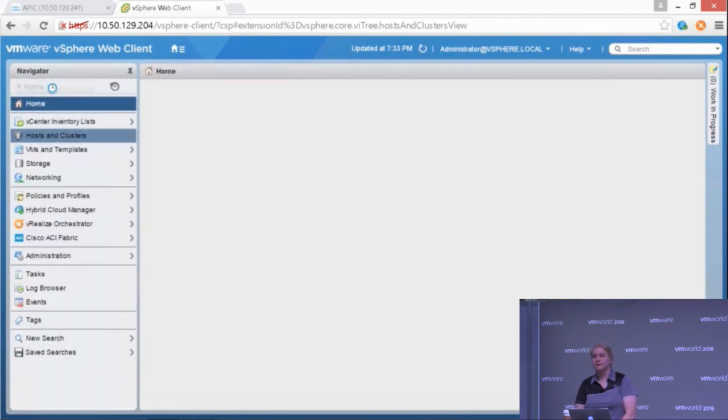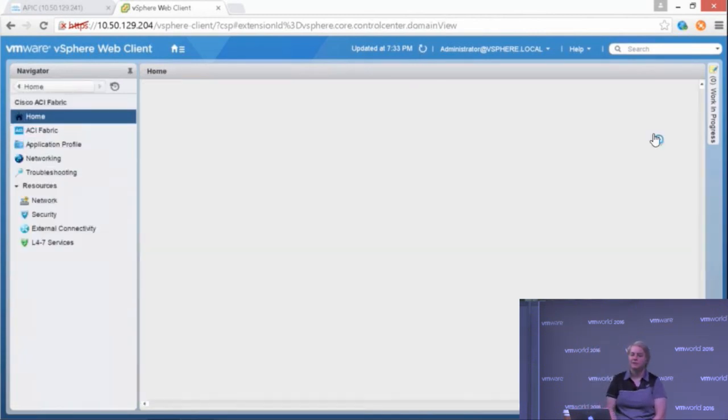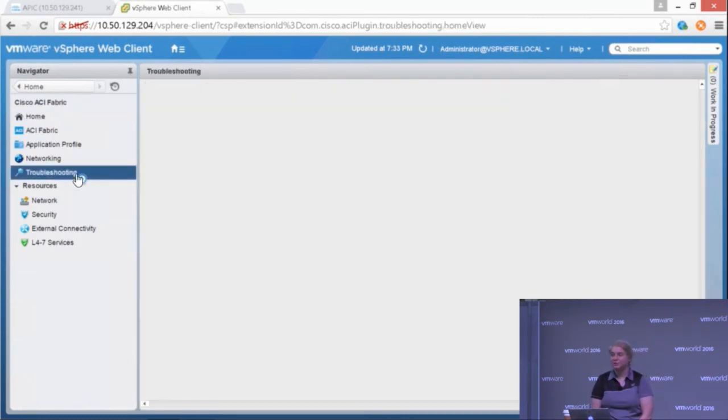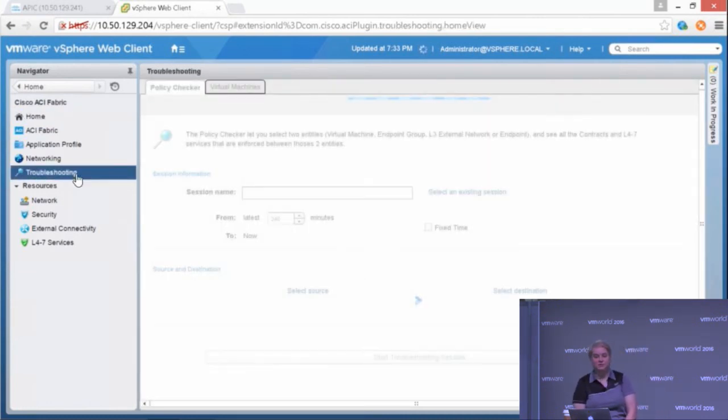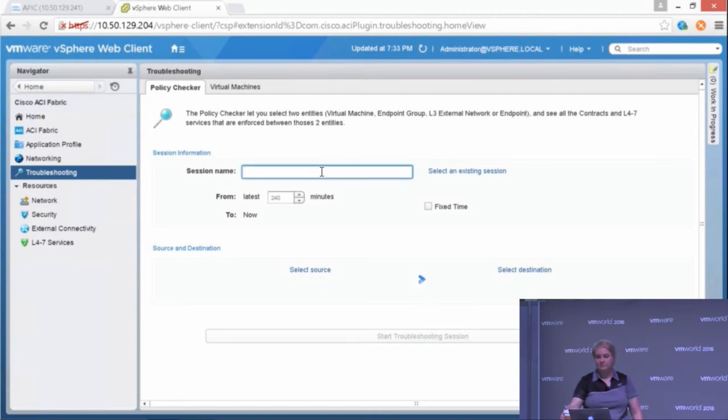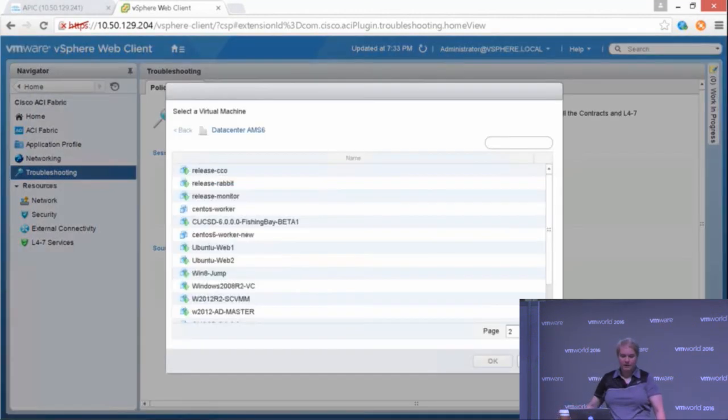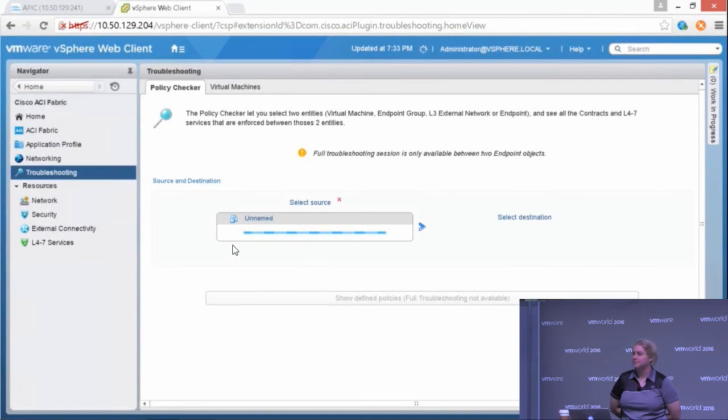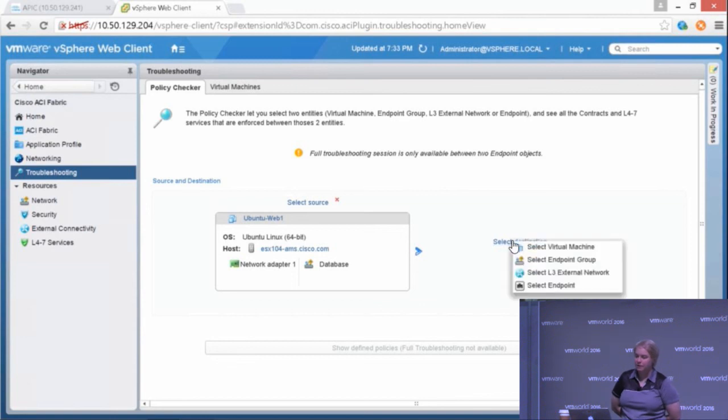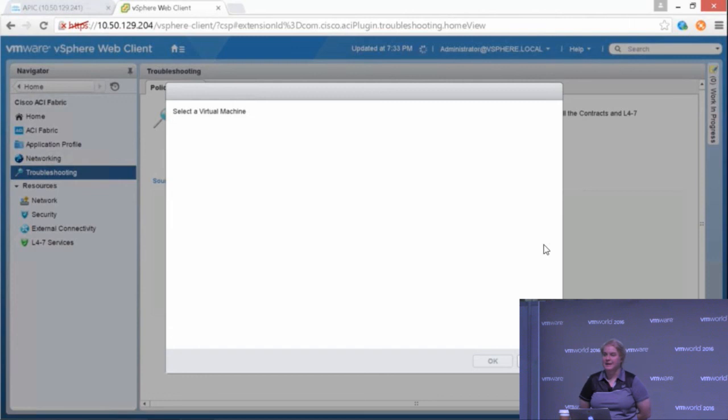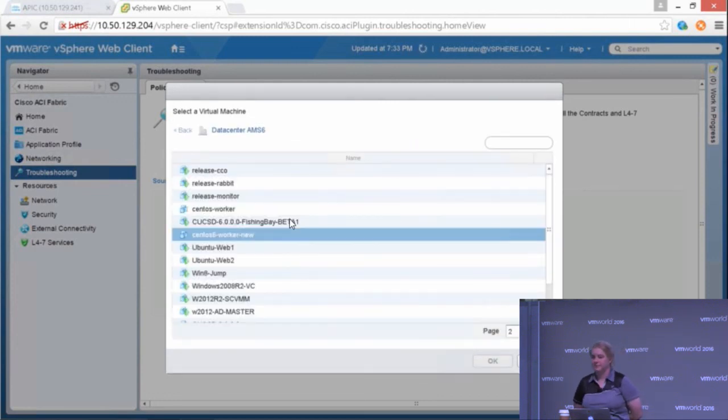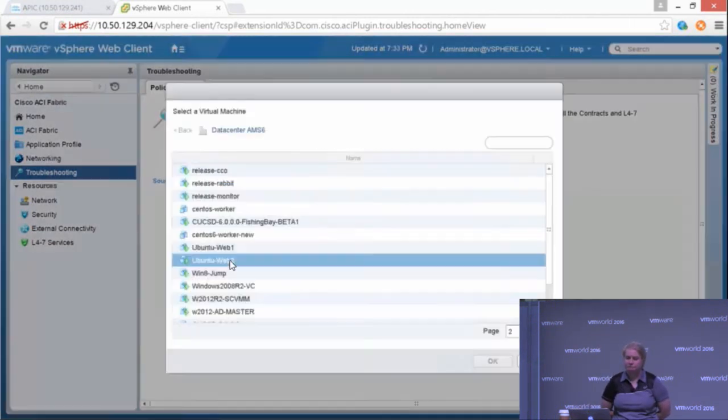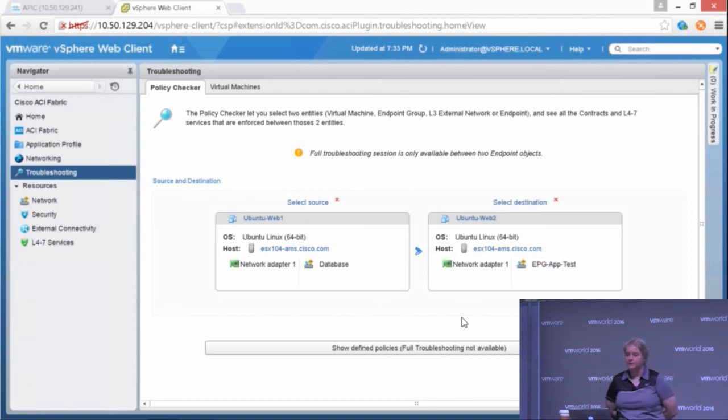We'll go back into the ACI plugin. Go back to our troubleshooting tool and do it all over again. Again, we're going to select Ubuntu Web 1 and Ubuntu Web 2. You can even see which EPGs they're in.